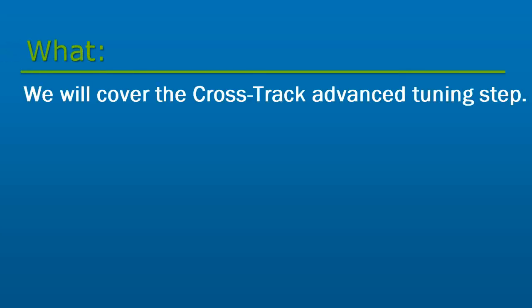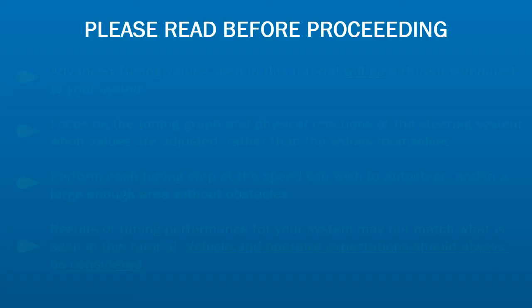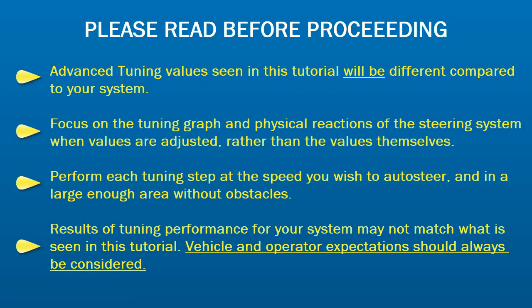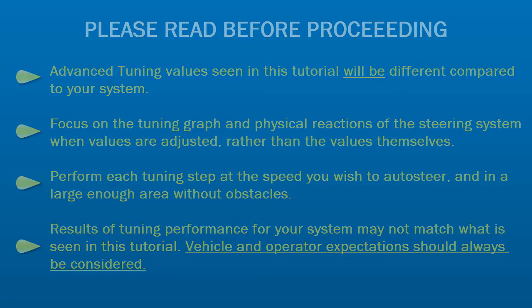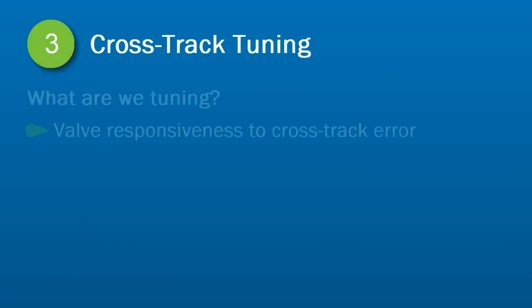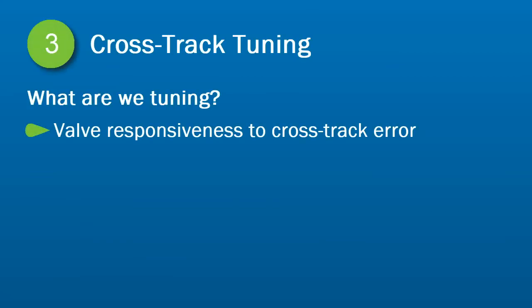In this video, we will cover the Crosstrac Advanced Tuning step. In this step, we are tuning the valve responsiveness to Crosstrac Error, or in other words, how far off the line the vehicle is.